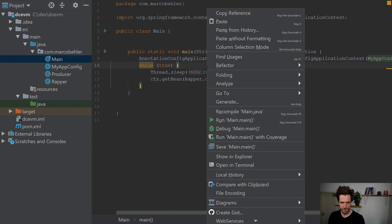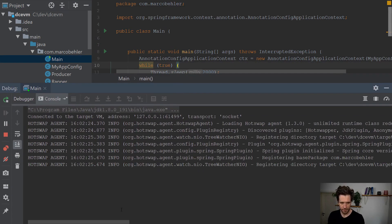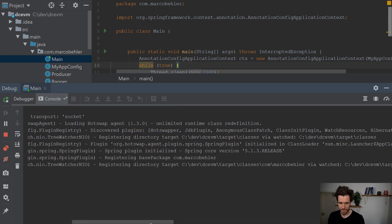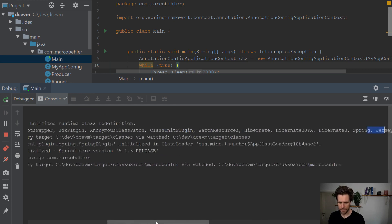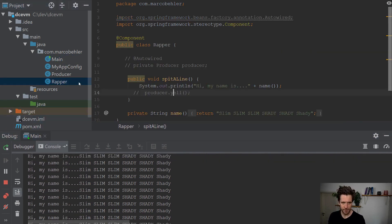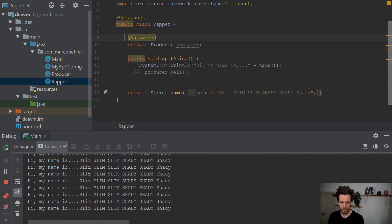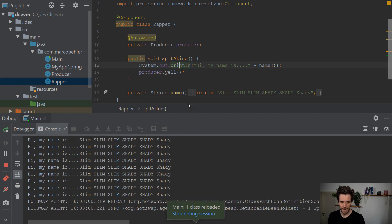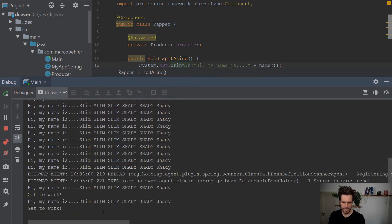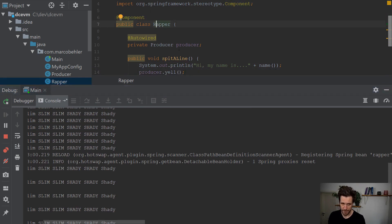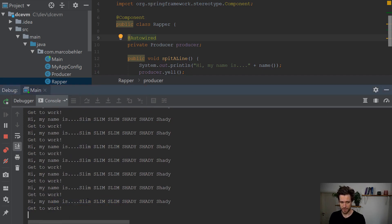Then you debug the project again. You can already see in the console: loading hot swap agent 1.3.0, unlimited runtime class redefinitions. There are plugins for a ton of different frameworks — Hibernate, Spring, Jersey, and more. At the moment, our wrapper just spits the line 'Hi, my name is Slim Shady.' Now let's go to the wrapper again, put in the new field, add the auto-wired annotation, and put in the producer yell call. After recompiling, you can see in the console that one Spring proxy got reset — the hot swap agent knows the wrapper changed, there's a new auto-wired field. And in the console you'll see 'Hi, my name is Slim Shady,' but also the producer yelling 'get to work.' And that is quite nice.